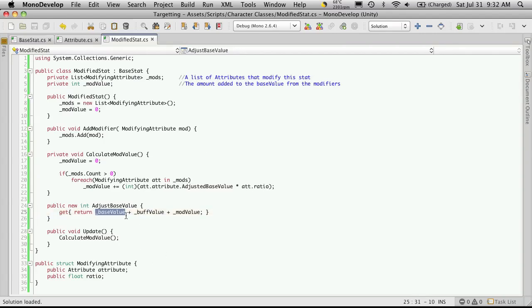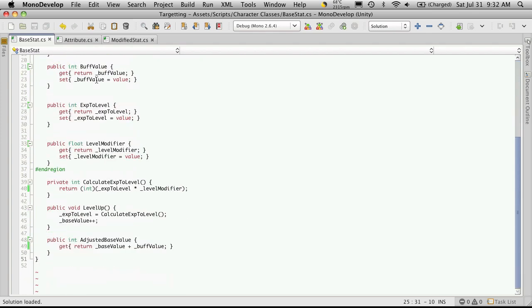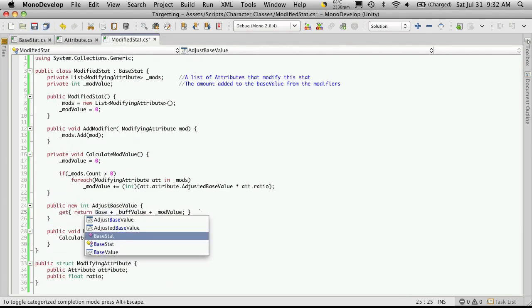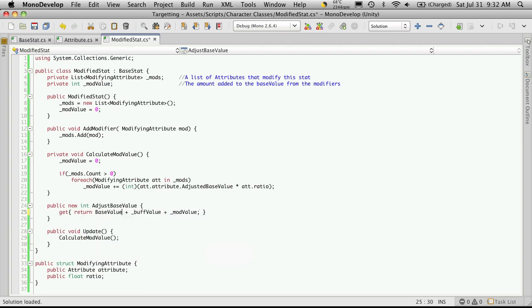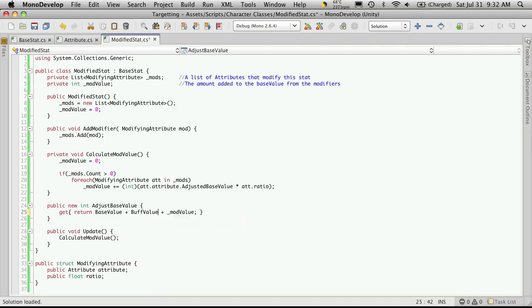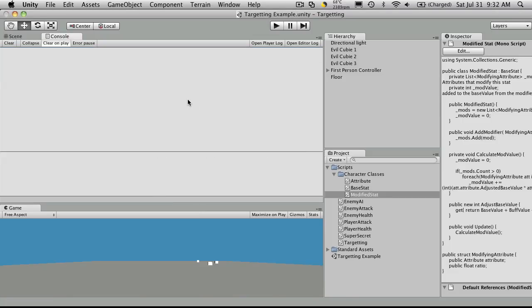We can't call these values because in our base class we have them set as private. But that's okay because we do have our getters and setters and we'll just use those. So we're going to use base value and we'll also use buff value. And there we go. No errors.